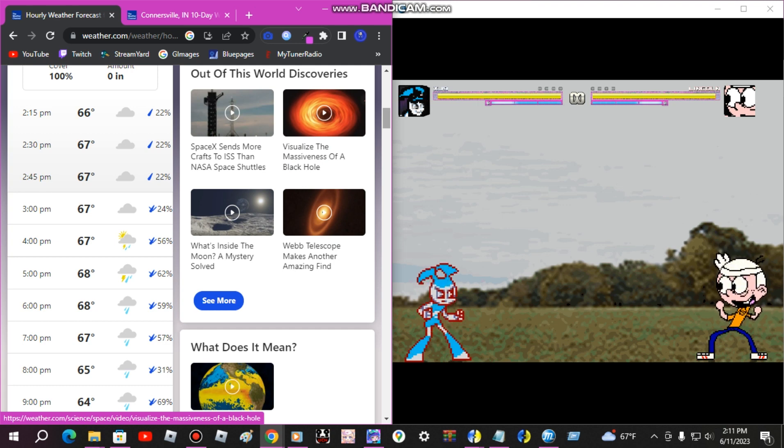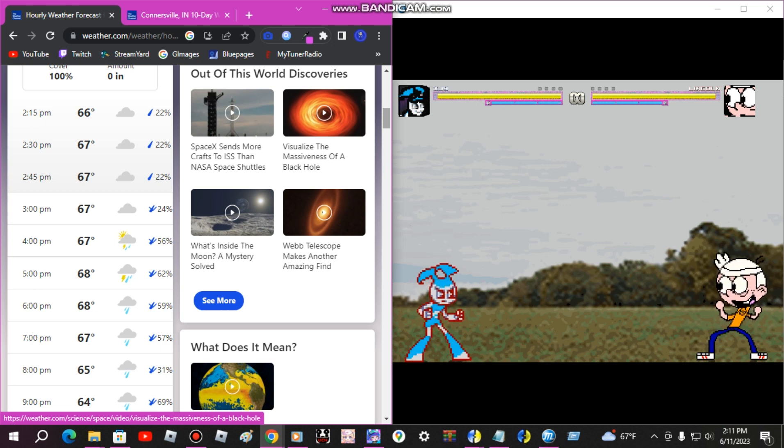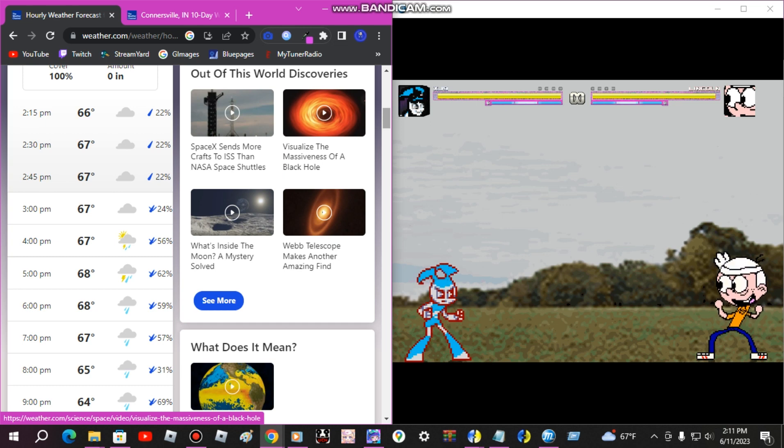So by 3 p.m. it'll be 67 degrees with a 24% chance of rain. By 5 p.m. it'll be 68 degrees, raining with thunder and a 62% chance of rain.